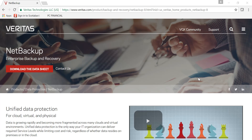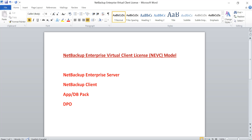The third category that Veritas and NetBackup has added to the licensing model — and I find it very interesting and very good from a cost perspective given the features and options you get — is NEVC, commonly called NetBackup Enterprise Virtual Client. So what does NEVC include? NEVC includes the NetBackup Enterprise Server License, the NetBackup Client, the Application and Database Pack, as well as DPO or Data Protection Optimization. When you purchase an NEVC license, you get all these options, making it a very powerful and good model within the licensing framework.